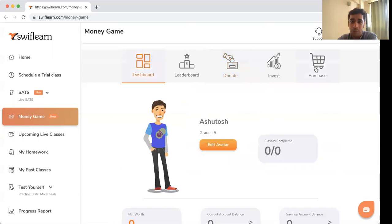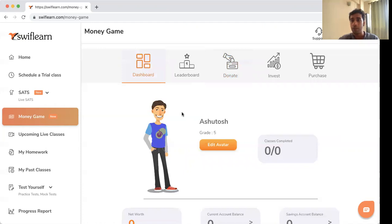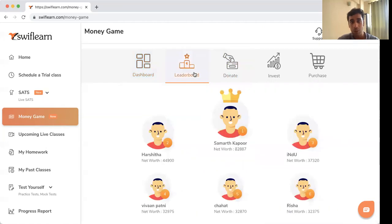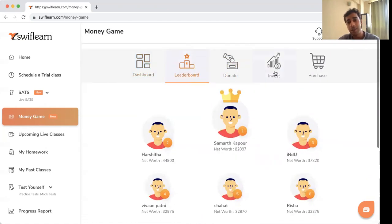So this was a quick walkthrough of the Money Game. You can take all the actions available in real life — earn, spend, invest, and donate — and see just how those actions affect your net wealth. There's also a leaderboard where you can see how you're doing compared to other students.